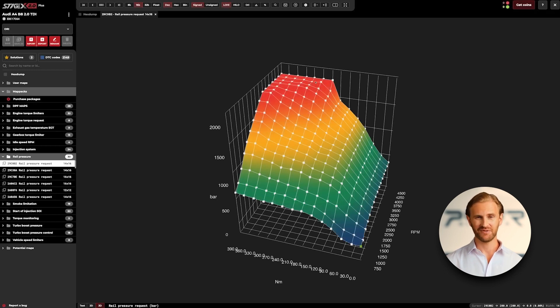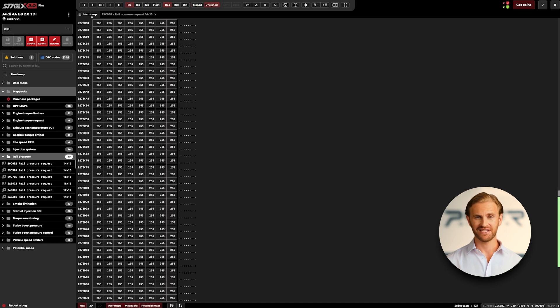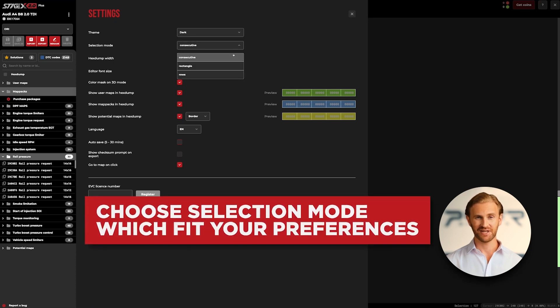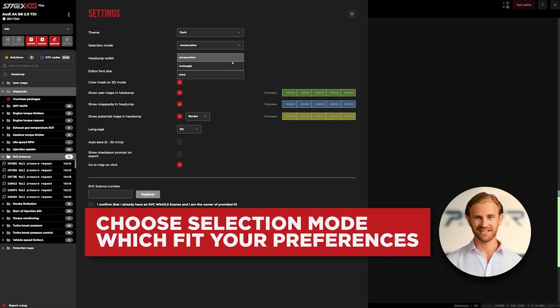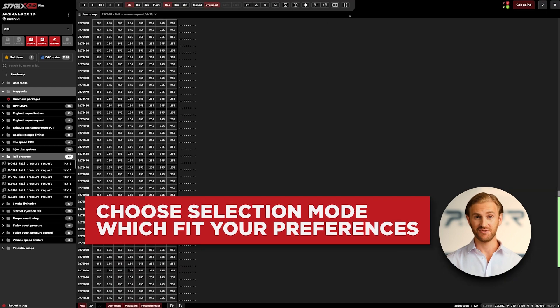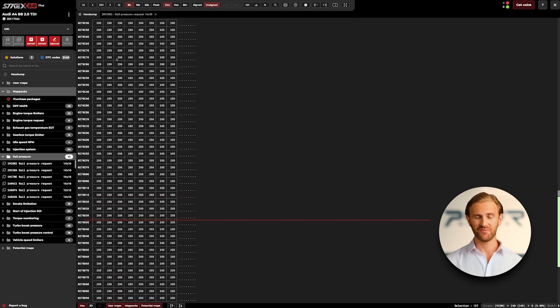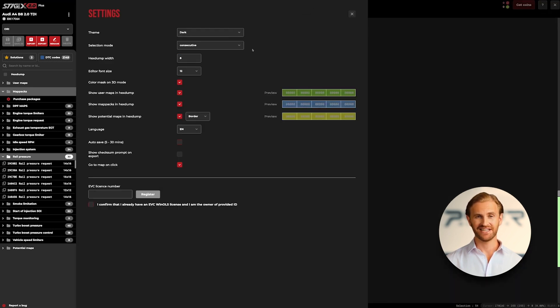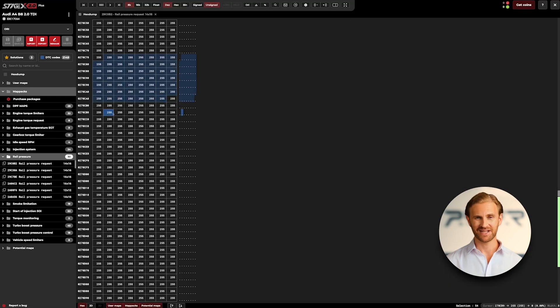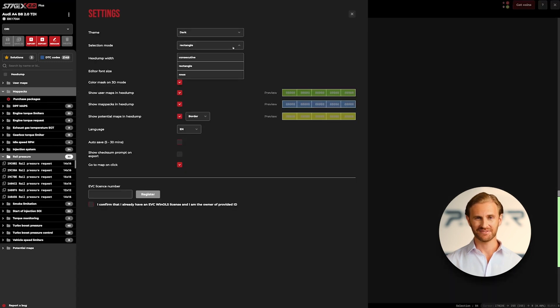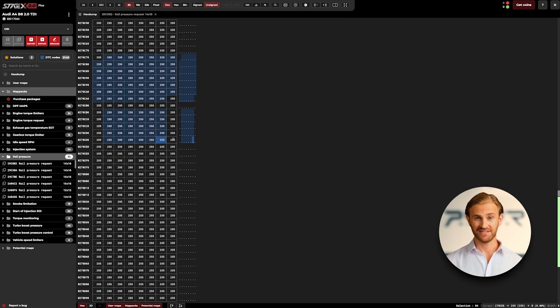Now let's move on to the hex dump viewport and talk a bit about selection modes. You can choose from multiple options such as consecutive, rectangle, and rows. Consecutive is a typical selection mode where you just click on the first cell and hold the mouse button until you get to the last cell that you want to select. Rectangle mode is very similar but, as the name suggests, the selected area is rectangular.